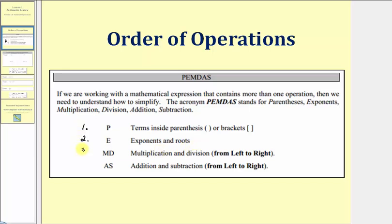Notice that for step three we have two letters: MD, which tells us to simplify multiplication and division as it occurs from left to right. So we don't multiply first and then divide — these two operations have the same priority, so we multiply and divide from left to right. And then finally, step four, we have the letters AS, which tell us to simplify addition and subtraction from left to right. Again, addition and subtraction have the same priority.